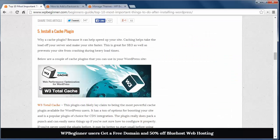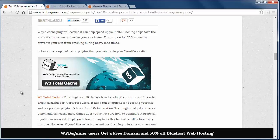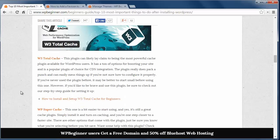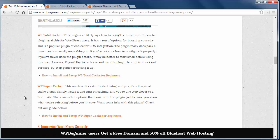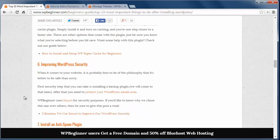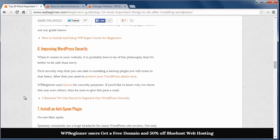Number five, install a cache plugin. Cache plugins help speed up your site and help take the load off your server. It's also great for SEO purposes, and we recommend either the W3 Total Cache or the WP Super Cache for starters.